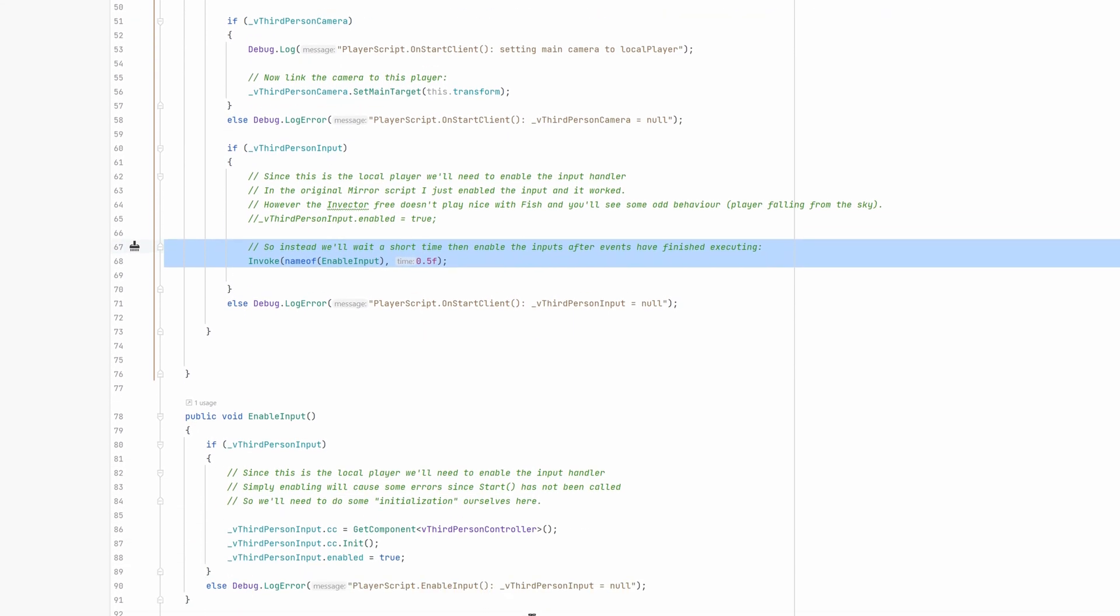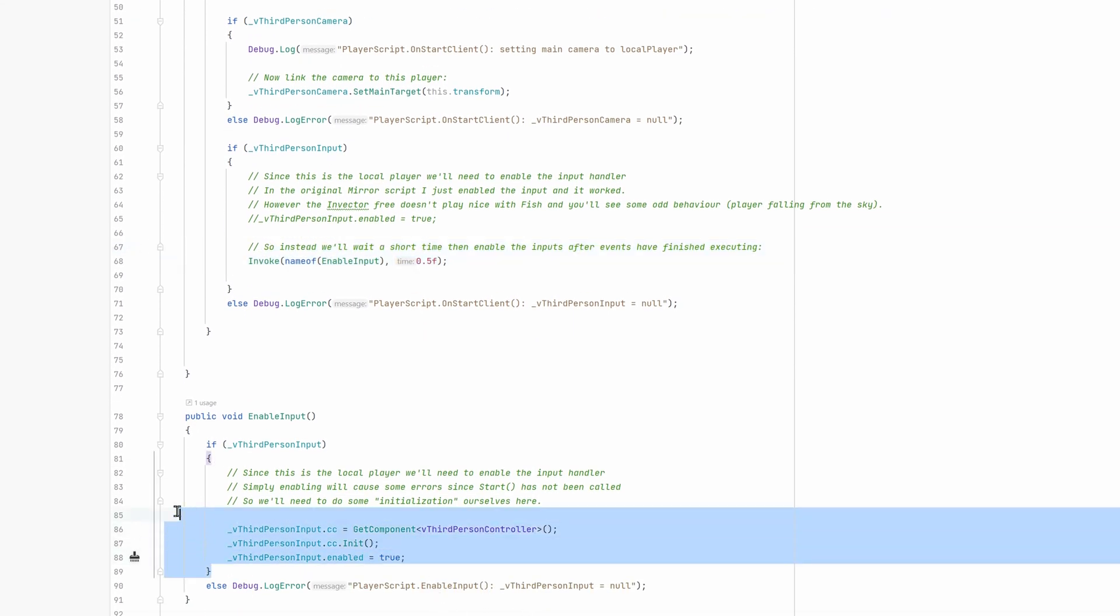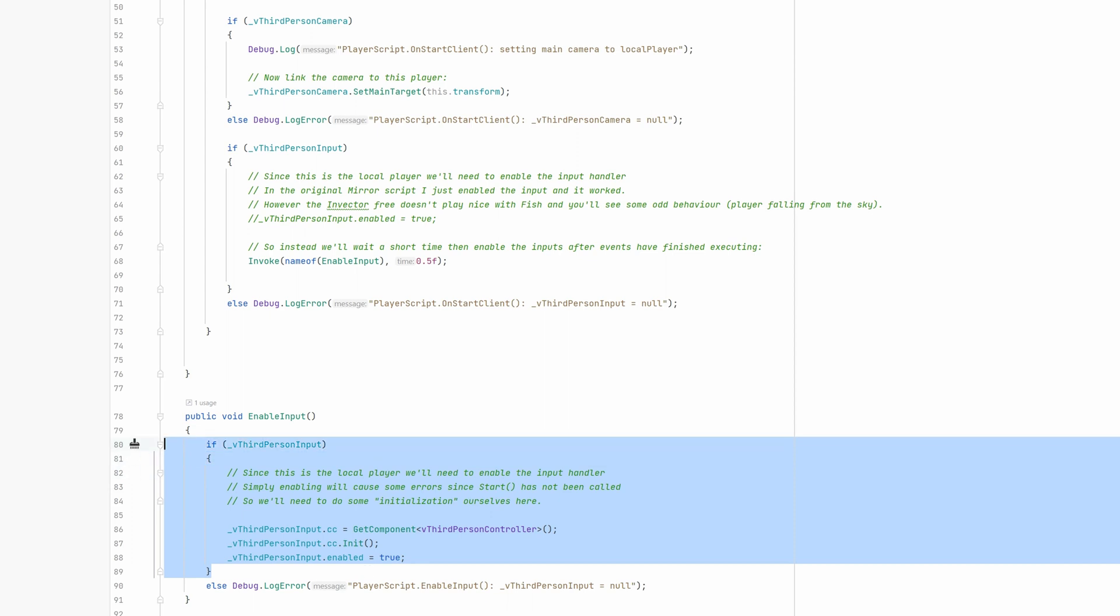If we look at the enable input code, we need to do a few initializations ourselves, since the Invector's third-person-inputs start method isn't called when you enable the component again. So, we'll need to do that ourselves.